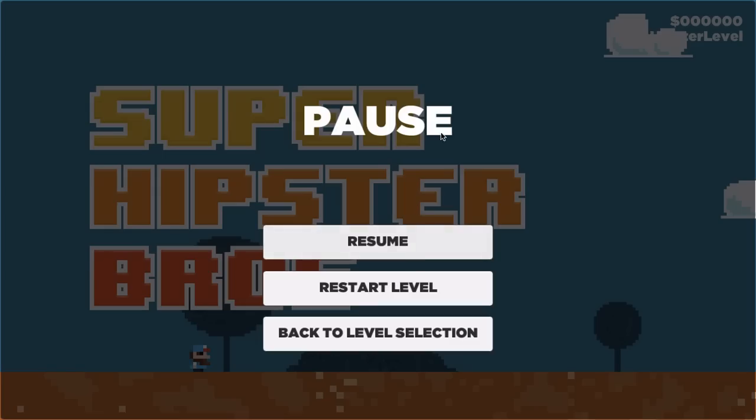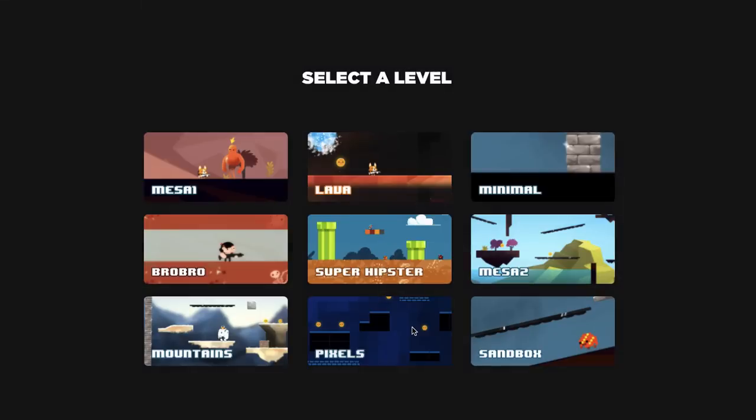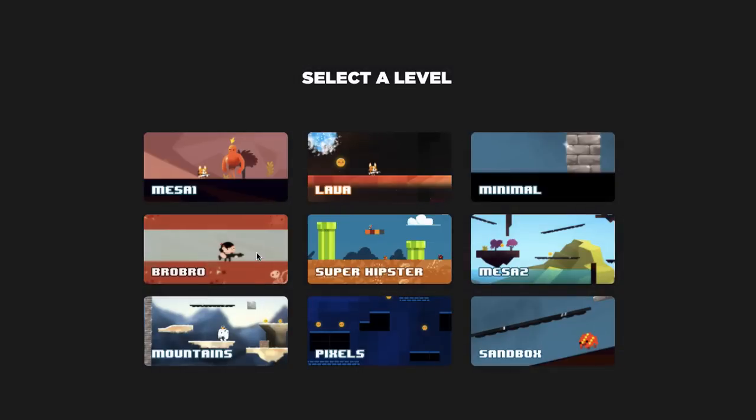I've also added a new pause menu. It will allow you to go back to level selection and stuff.